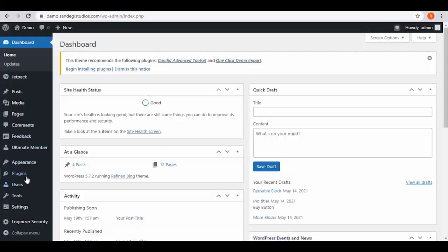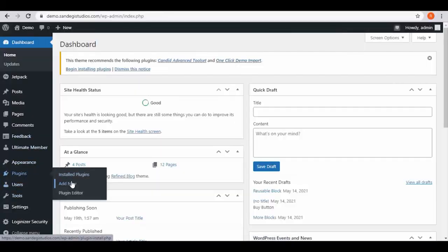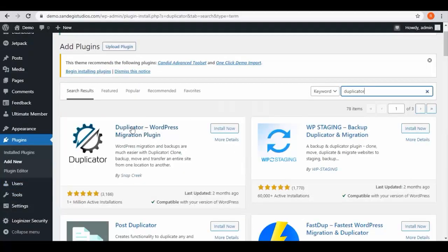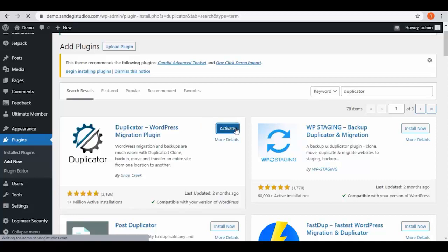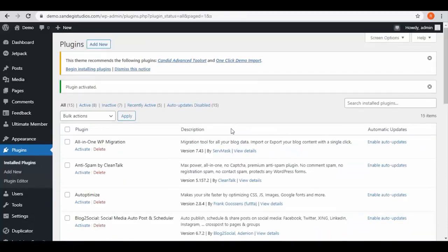From your WordPress dashboard, select Add New from Plugins. Then search for Duplicator — from the results the first one is what we are looking for. It has 1 million plus active installations. Install it and then activate it.